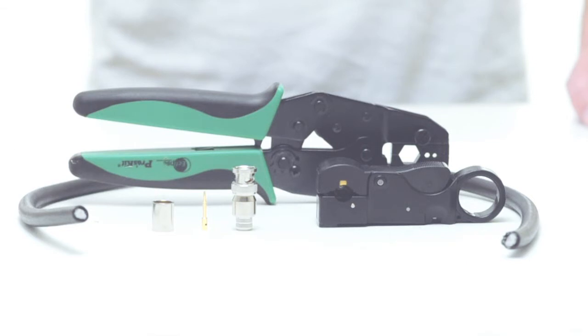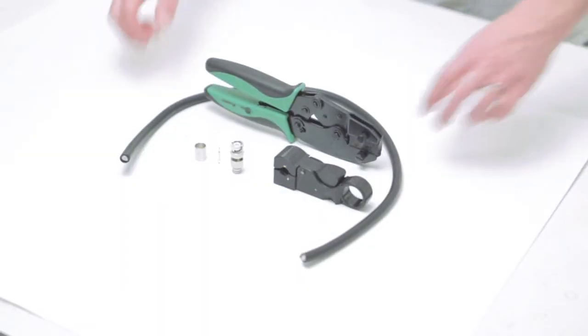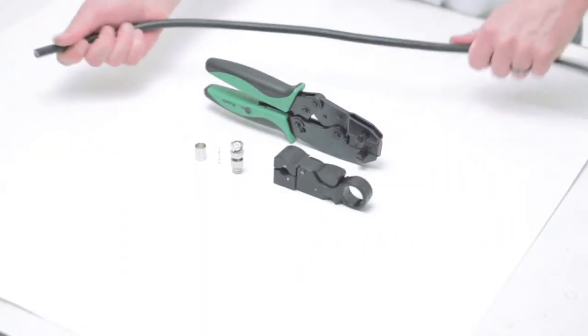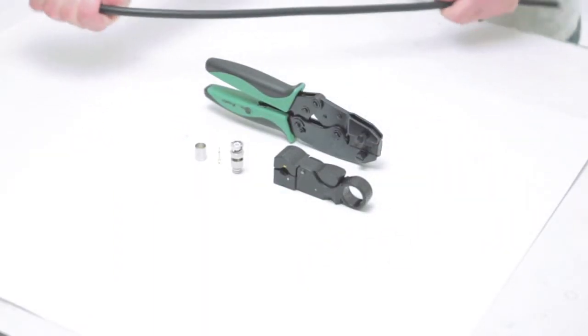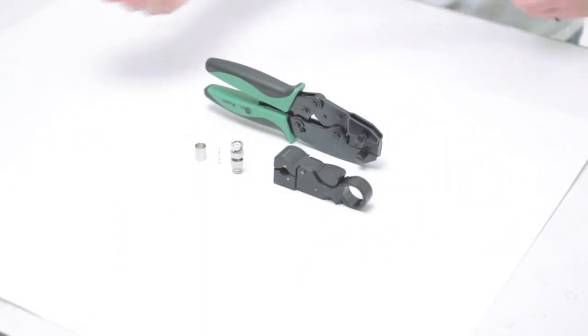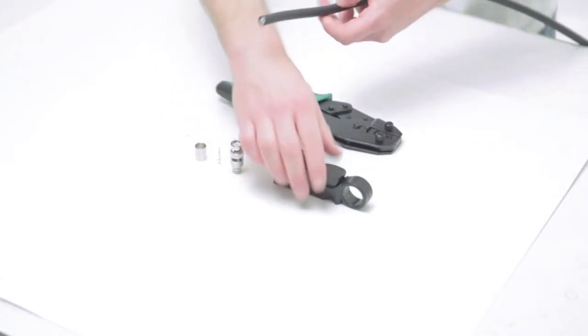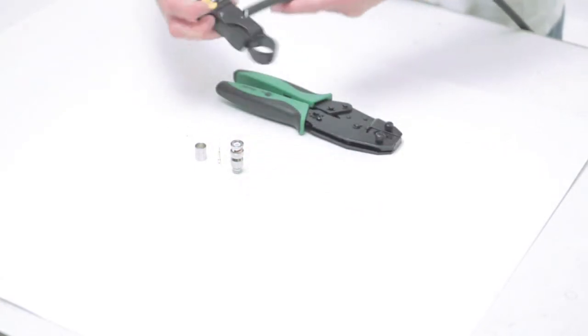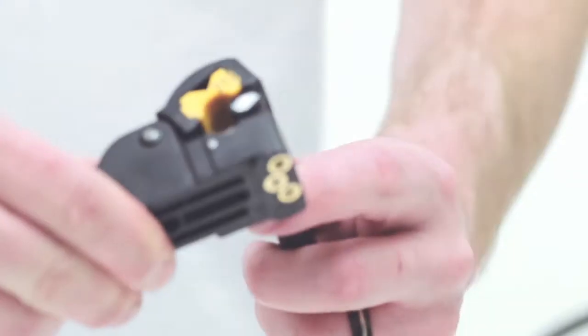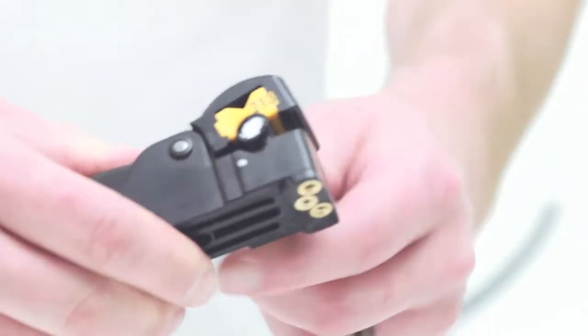To begin, take your coax strip tool and remove the outer jacket and inner dielectric. By using a coax strip tool, you can remove both at the same time. Simply rotate the stripper around the outside of the jacket.